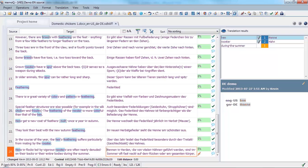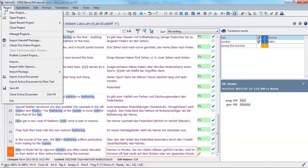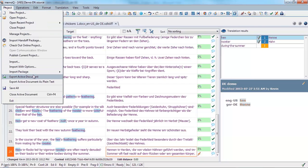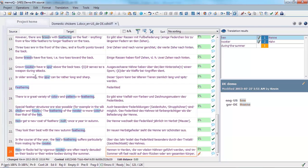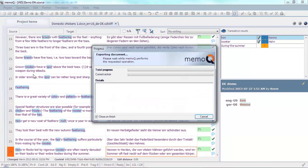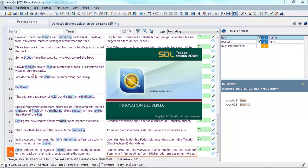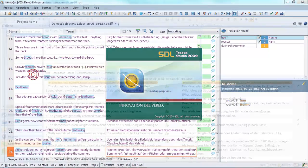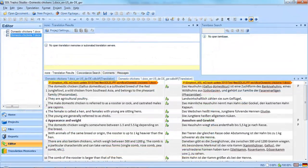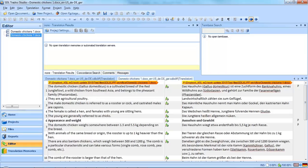And now we're done. We're going to export our translation. And here we see it in Trados Studio with all of the segments confirmed.